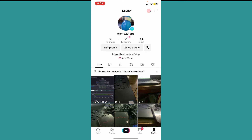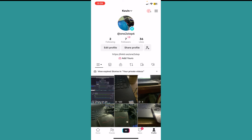The other thing you can do is promote your video using TikTok ads — paying money to show your video to more people.